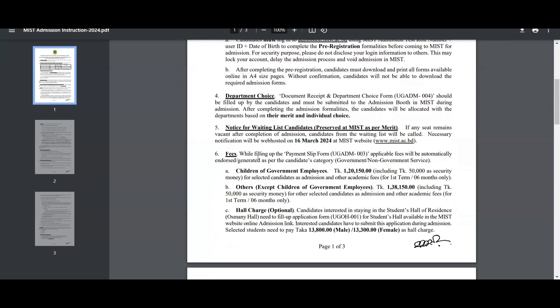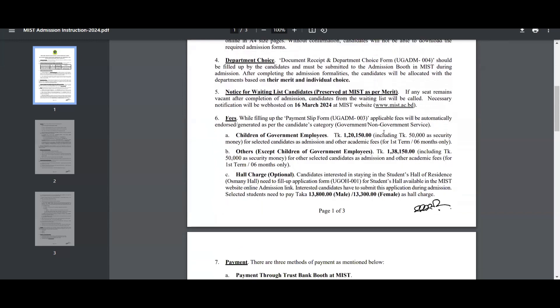While filling up the payment slip form, applicable fees will be automatically endorsed or generated as per the candidate's category — government or non-government service. Children of government employees will have applicable academic fees for the first term for six months only.